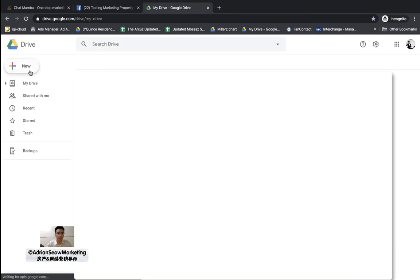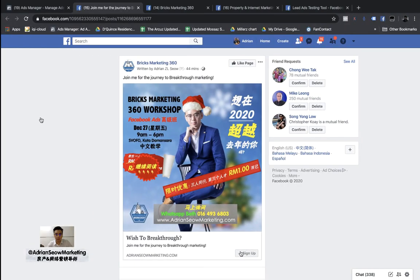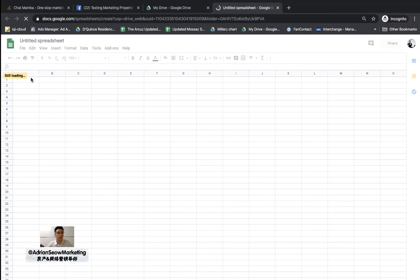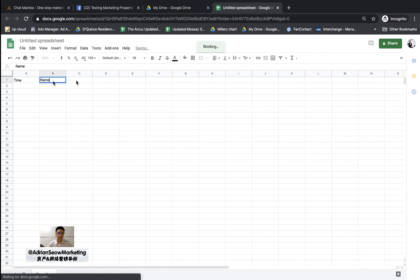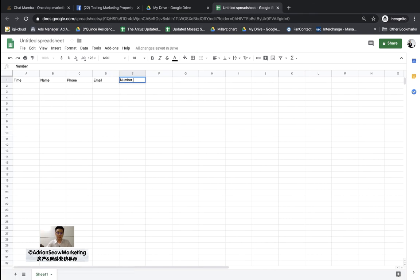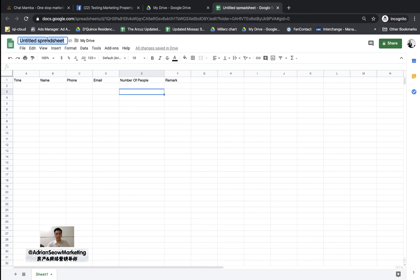In Google Drive, click New and choose Google Sheet. A new sheet pops up and there are a few columns you need. When we set up the lead form, we asked for name, email, phone number, and how many people they'd bring. So set up these columns: first is Time, second is Name, third is Phone, fourth is Email, fifth is Number of People, and you can also add a Remark column for notes when you do follow-up calling.